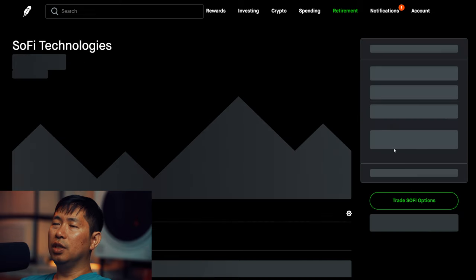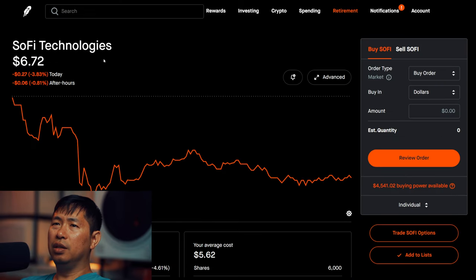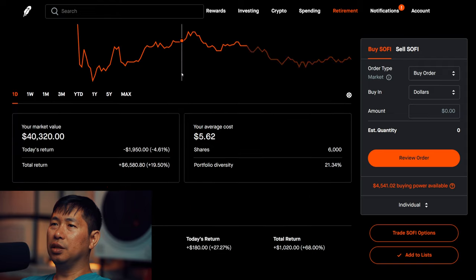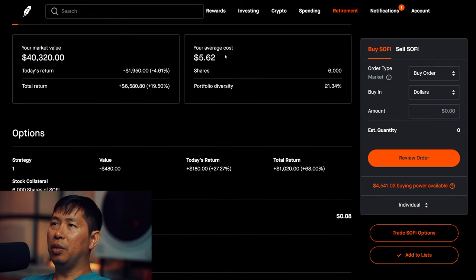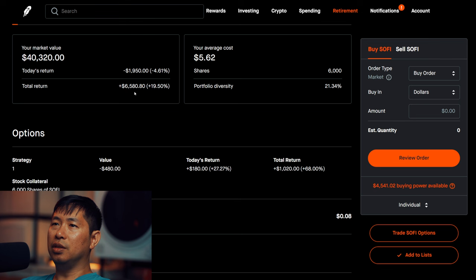I have 6,000 shares of SoFi. SoFi is at $6.72, my average cost $5.62, total return $6,580.80.